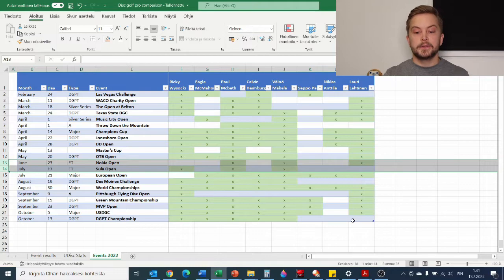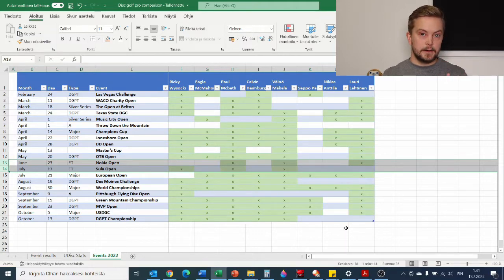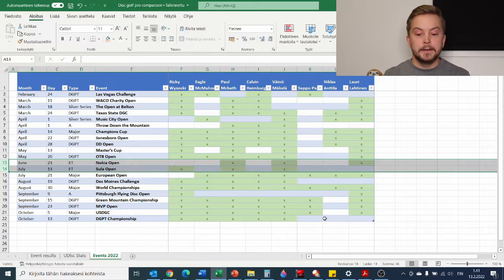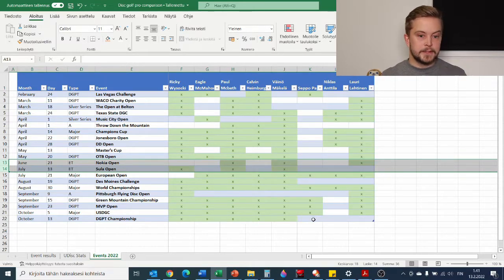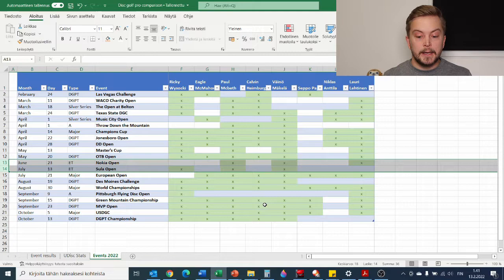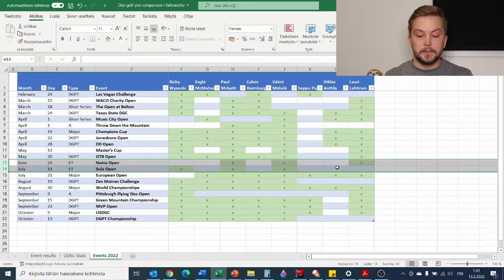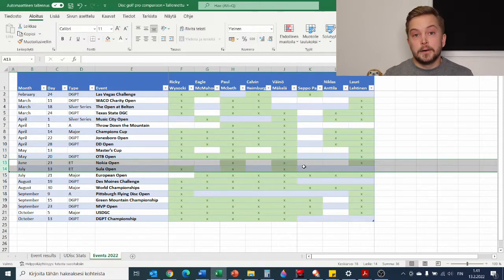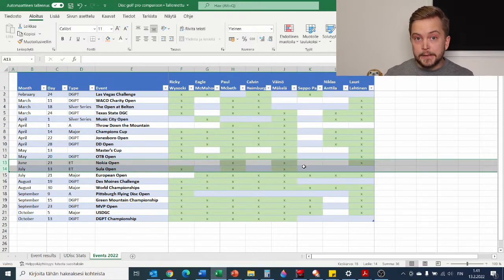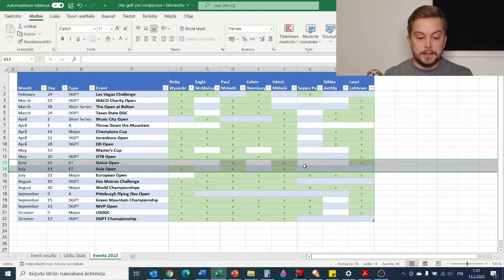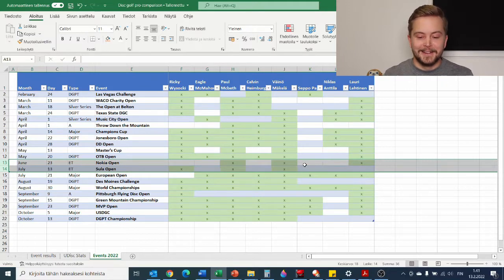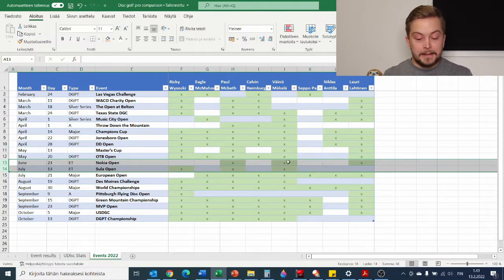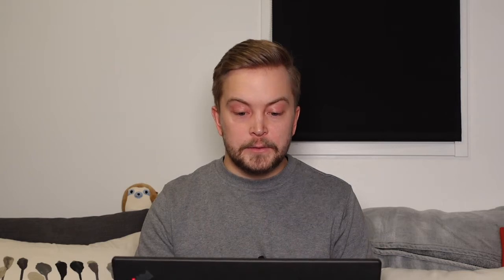And then World Championships, everyone. Then an interesting one, Pittsboro Flying Disc Open where Ricky Wysocki and Lauri Lehtinen will take it down. Then GMC, MVP Open, USDGC, and then Disc Golf Pro Tour Championship. Obviously I'm assuming that everybody who qualifies will probably be there. And one note for Niklas Anttila here, his post mentioned that he'll be taking part in these and also World Championships and the rest of the tour, so he didn't mention specific tournaments but I'm assuming that he will be part of at least many of these.